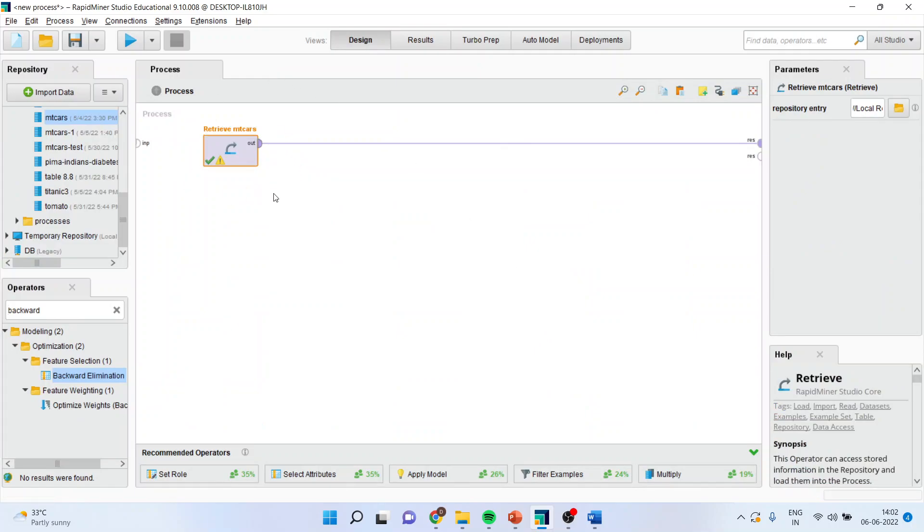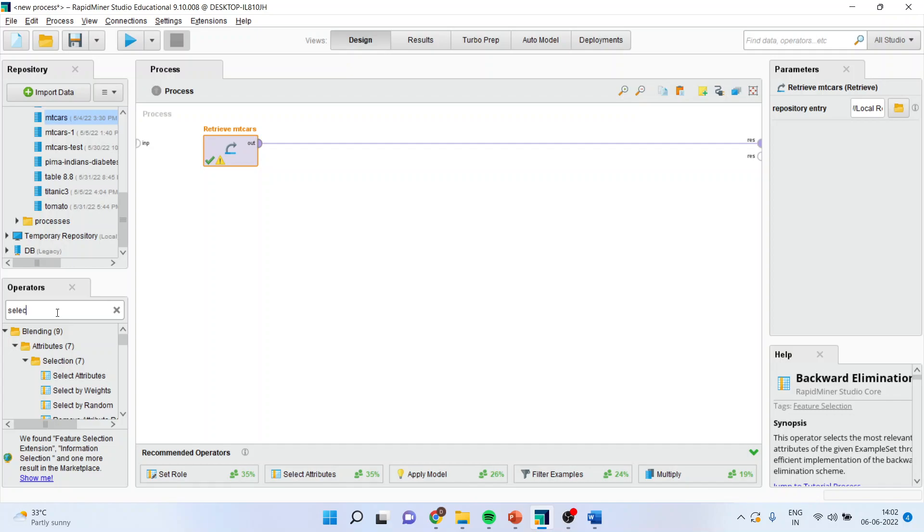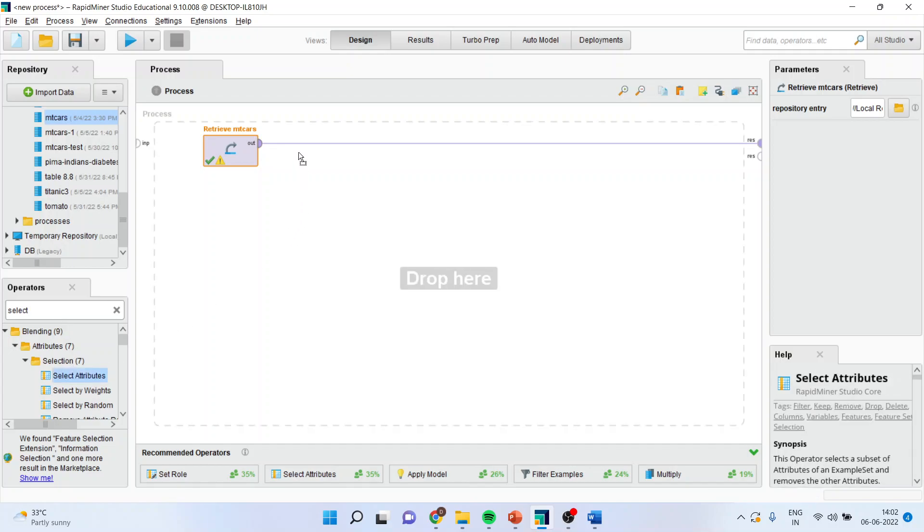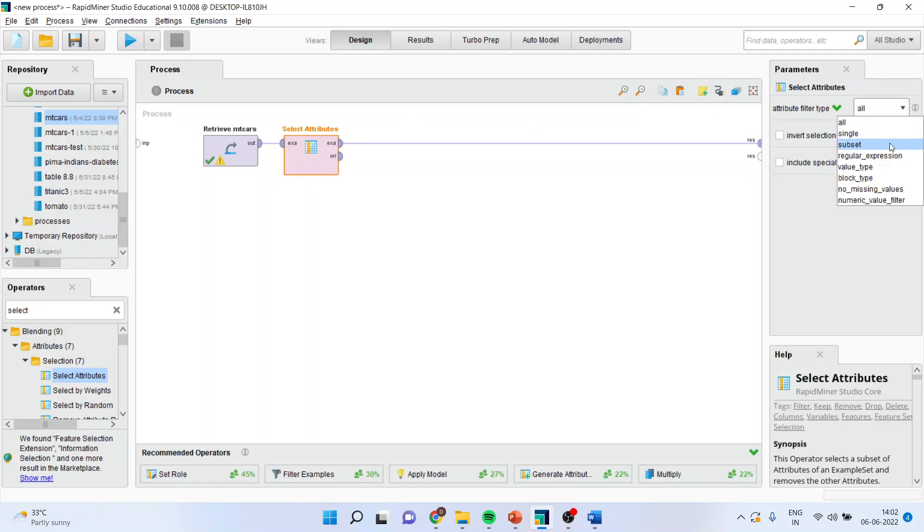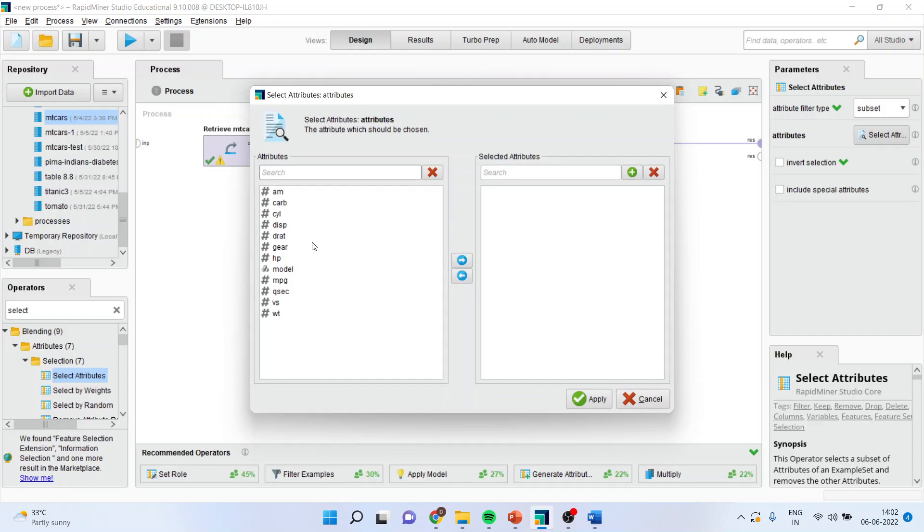Now this operator contains all the variables. It is not necessary that all these variables are matter of my interest and therefore, I will go in select attributes and I will drop it here. Make sure that operator is on, I will subset it, select the attribute.